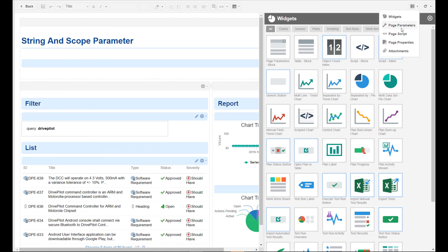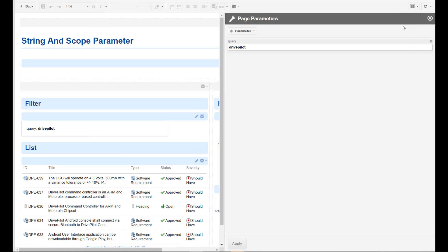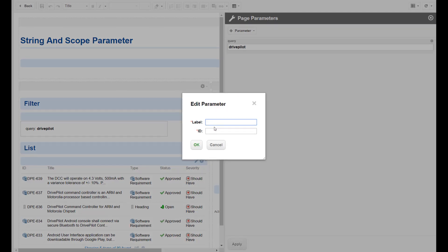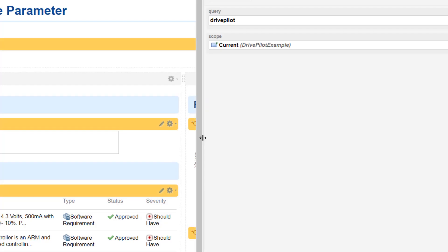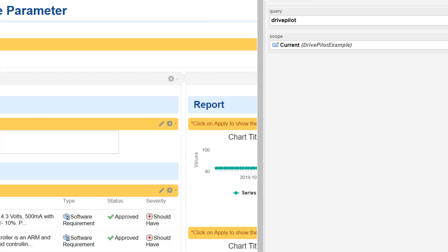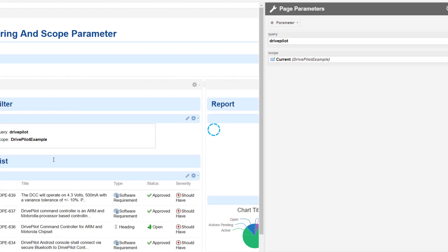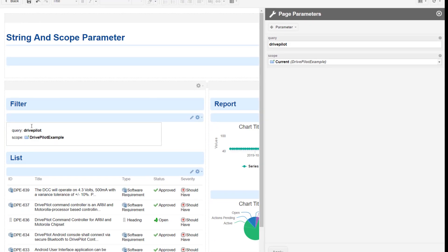So we go to page parameters, add a parameter and here is scope. We will name the parameter scope as well, and once we hit the apply button it is visible here.